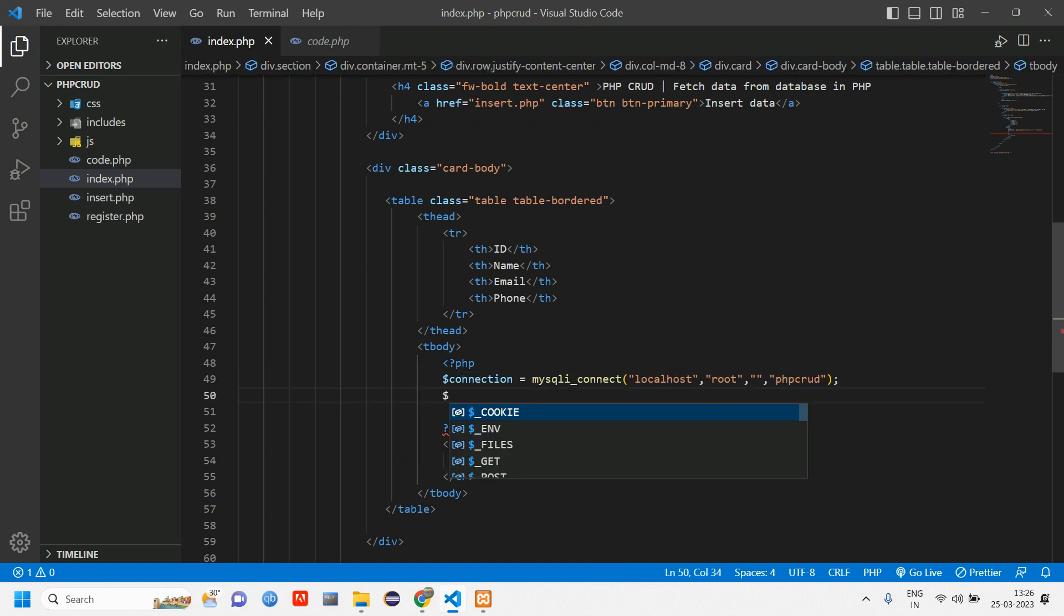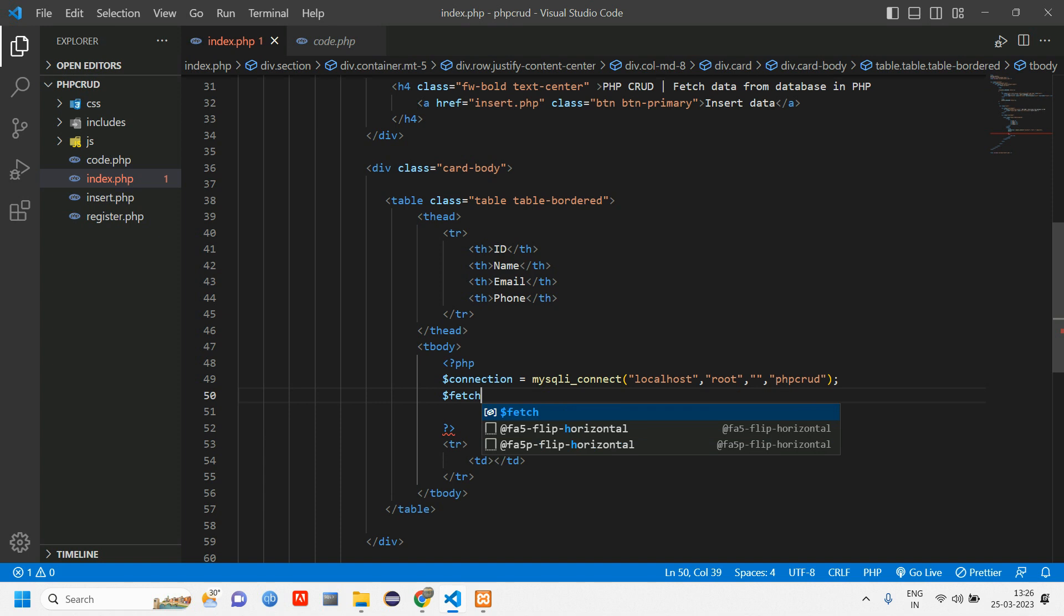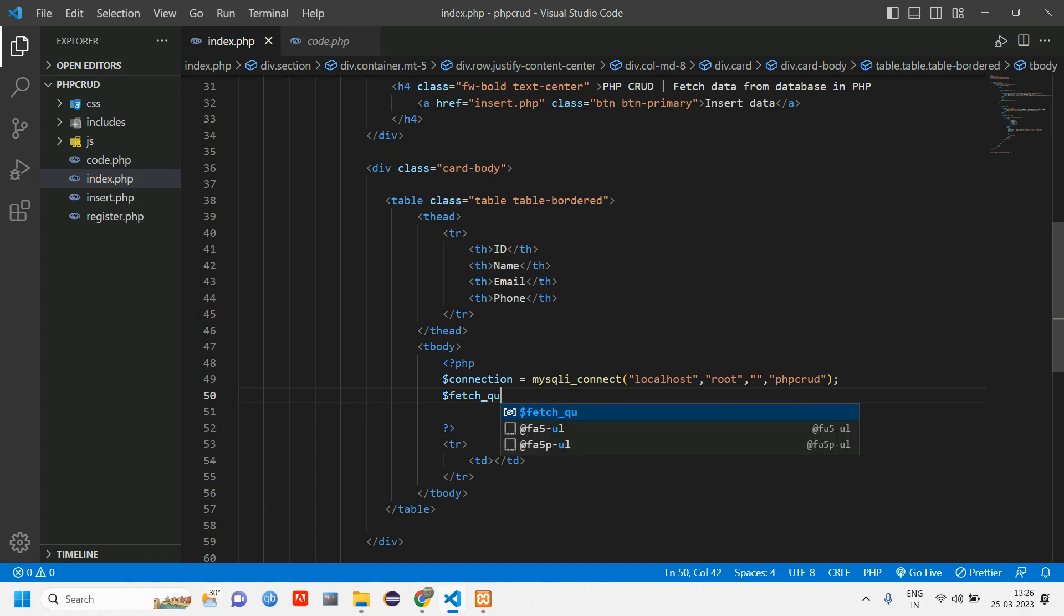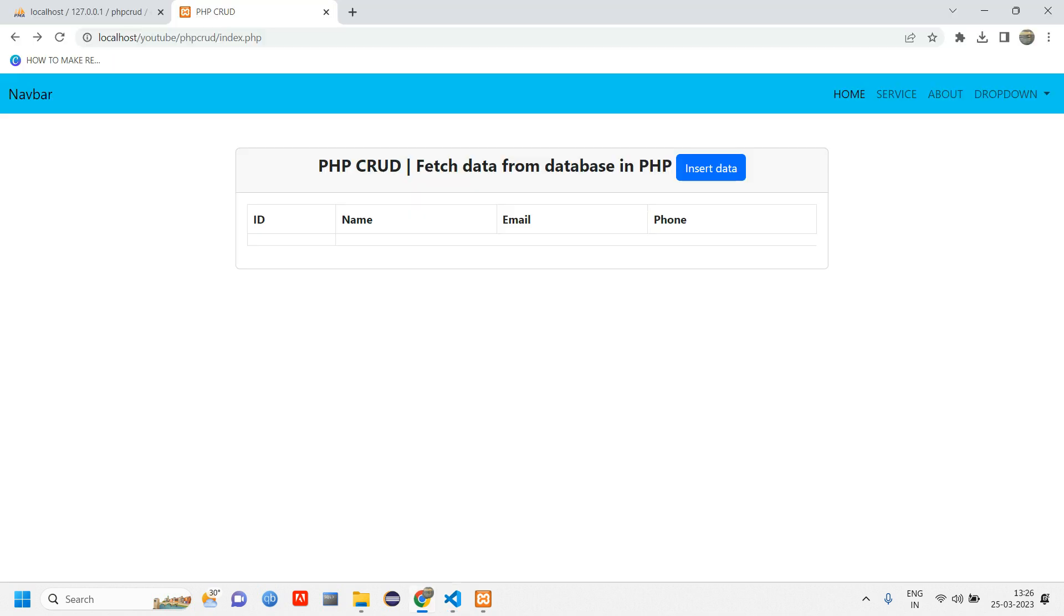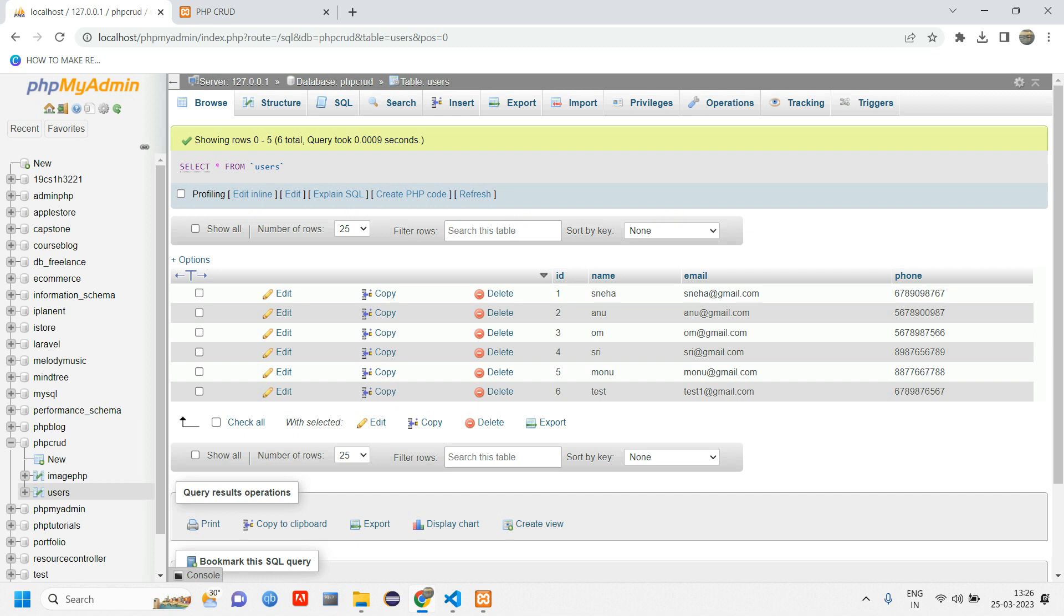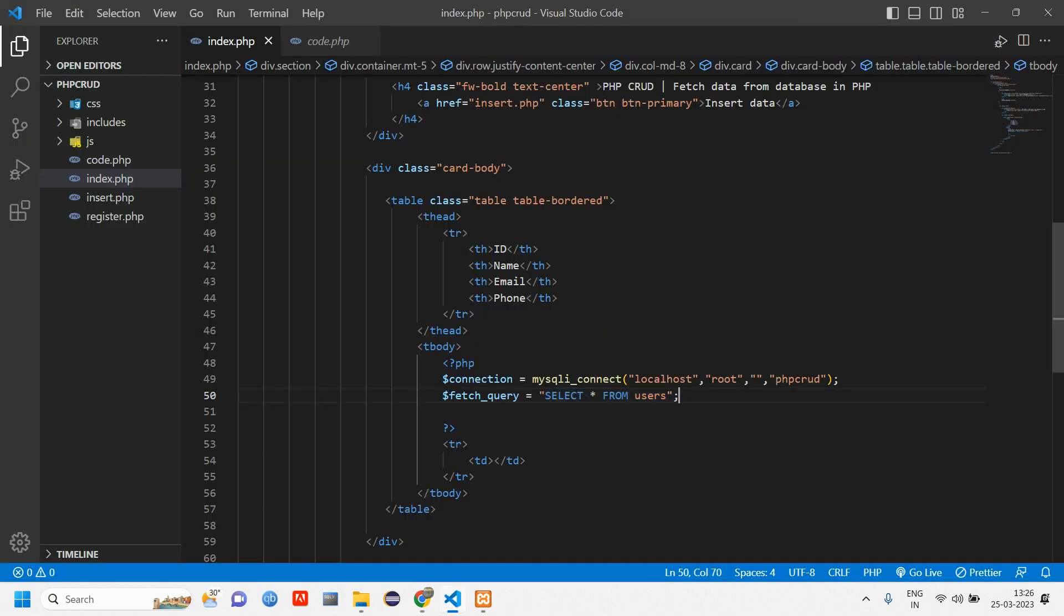Once after this connection we have to give the query. We are going to fetch data from the database, so we will give the variable name as fetch_query equals 'SELECT * FROM users'. We are selecting all the data which is in the users table.